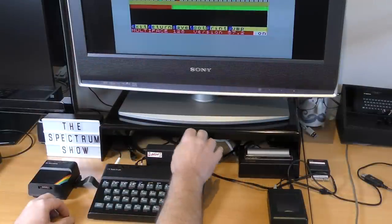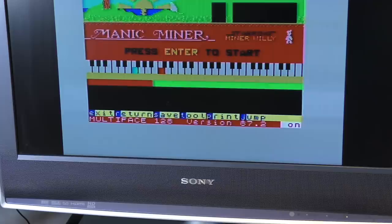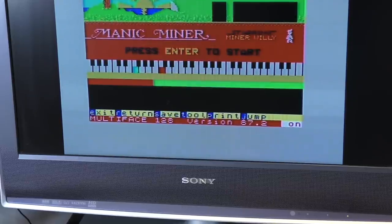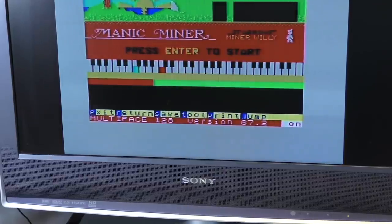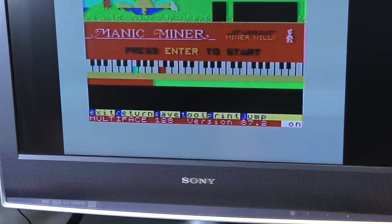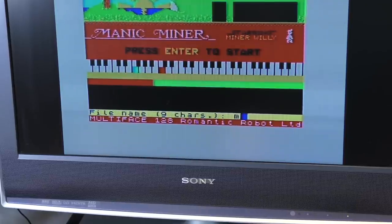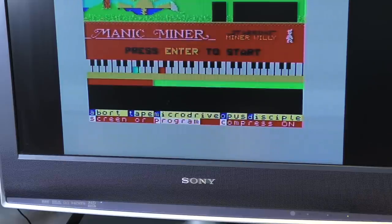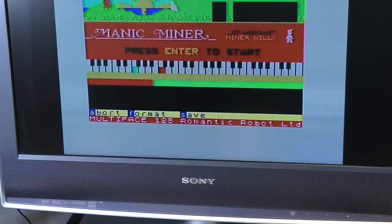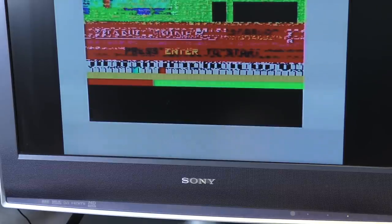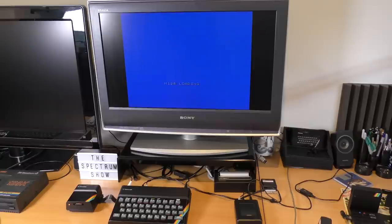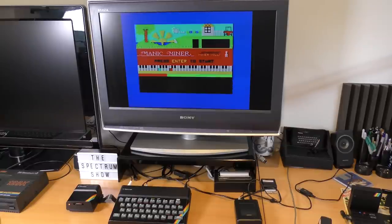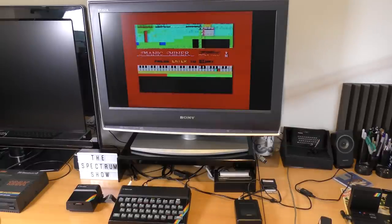You load the game, press the red button, and you get a nice menu. From here you can poke memory, view memory, change it, print, jump to another address, or view memory banks if you have a 128k machine. A nice set of tools and an improvement on previous interfaces. You can save the game to tape, Microdrive, Opus Discovery, Wafer Drive, or even a Kempston or Betadisc in later models. Saving is easy, prompting for a file name and off it goes. The game loads fine even without the interface plugged in.